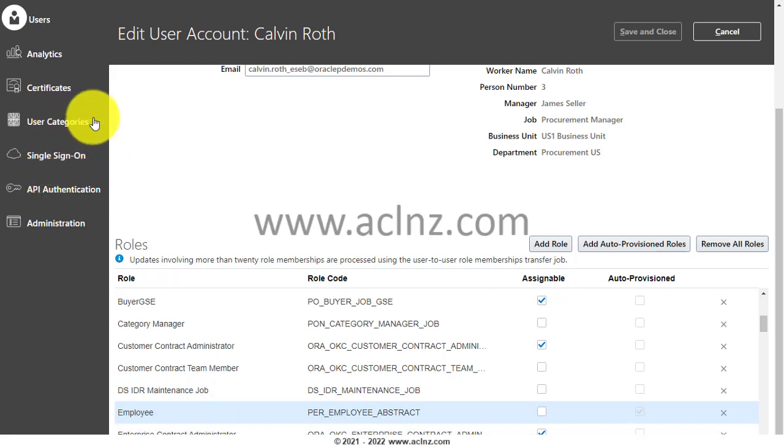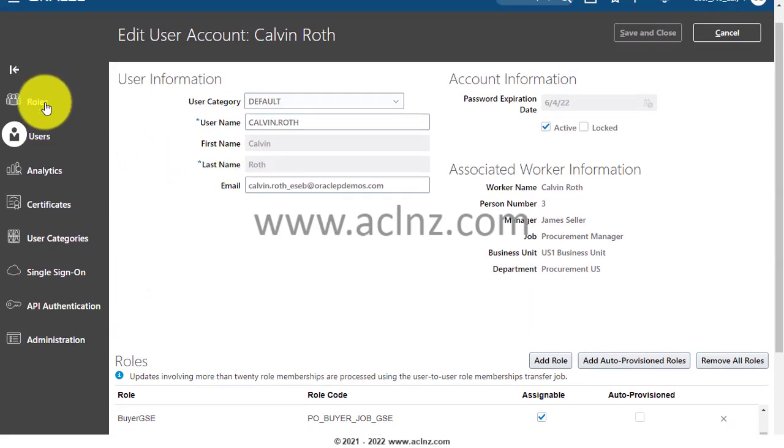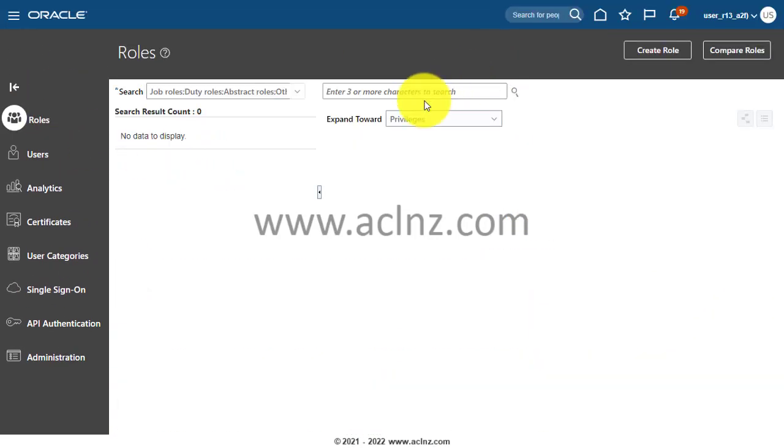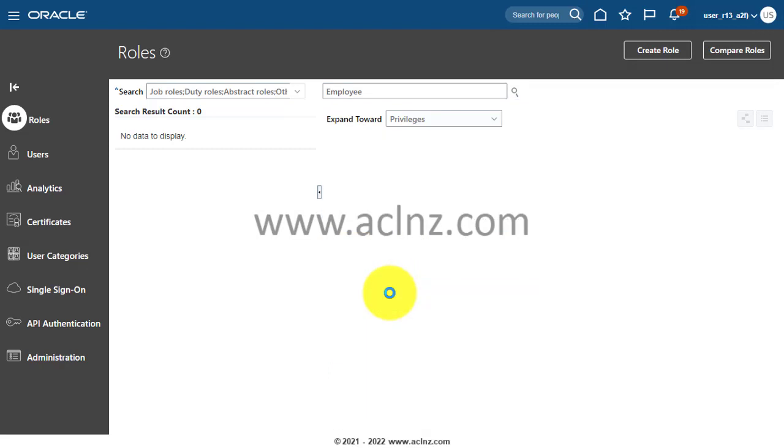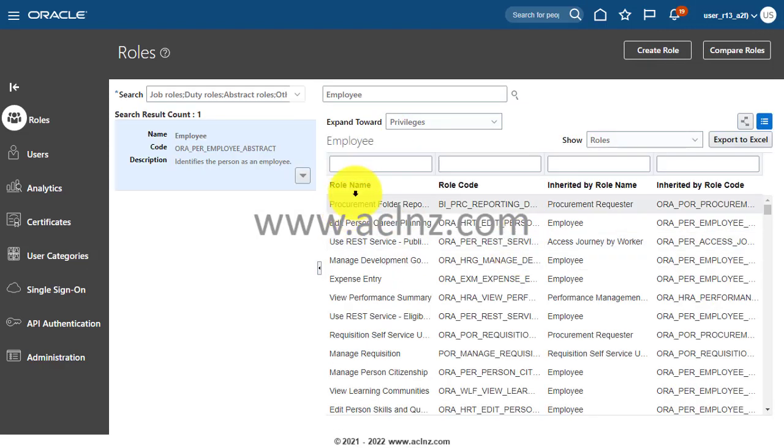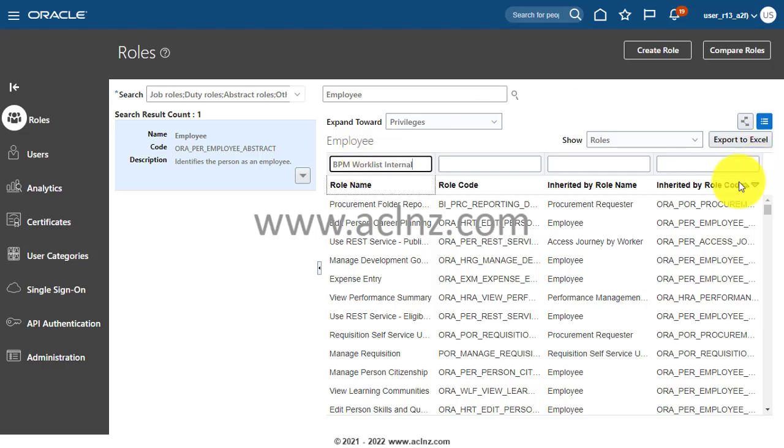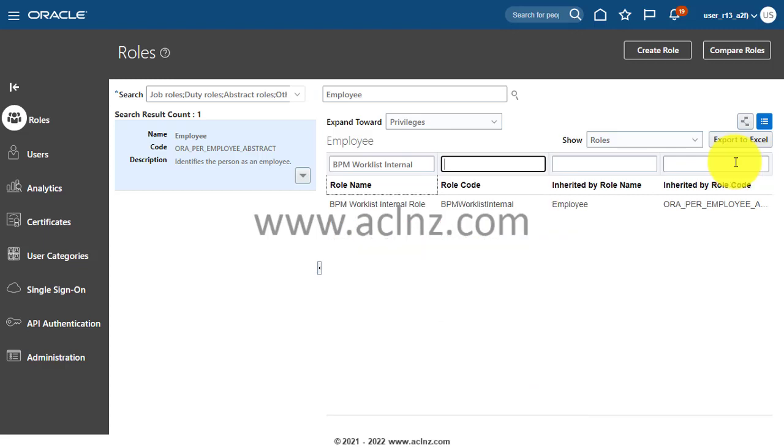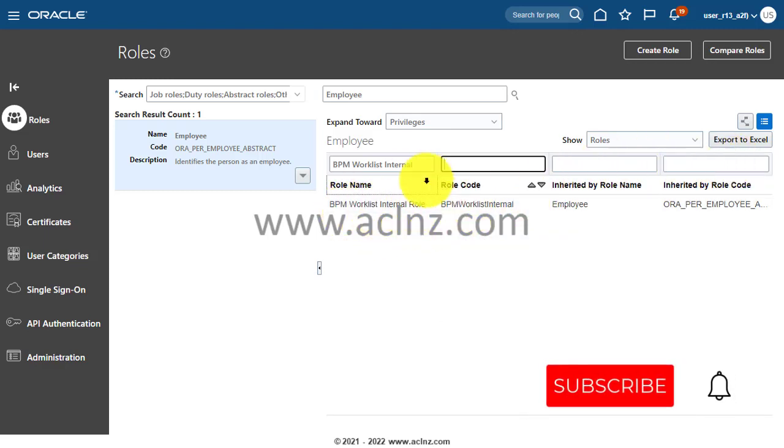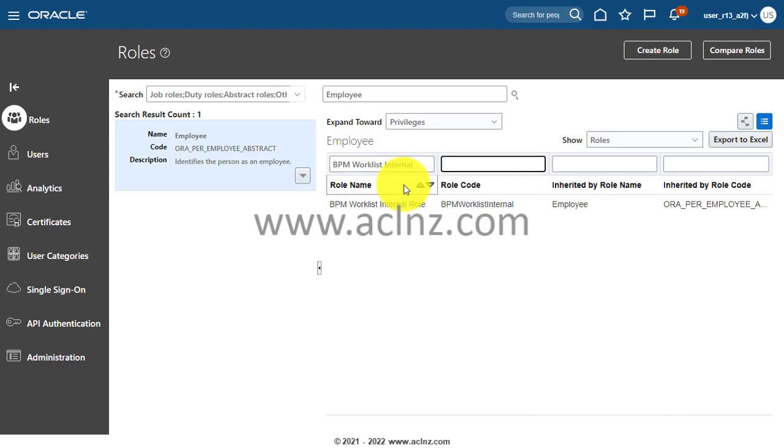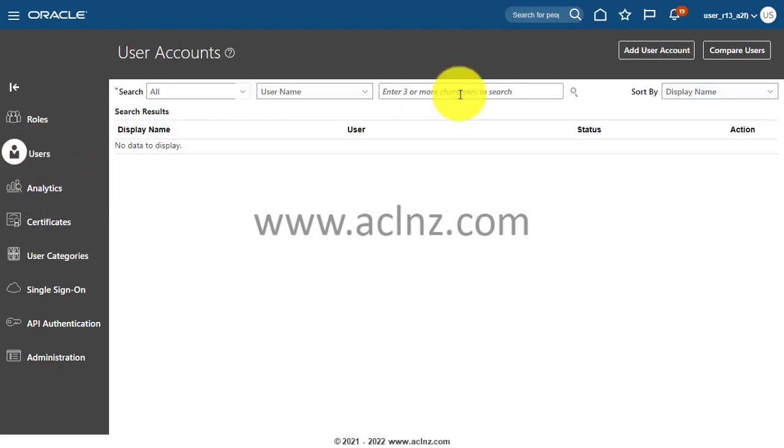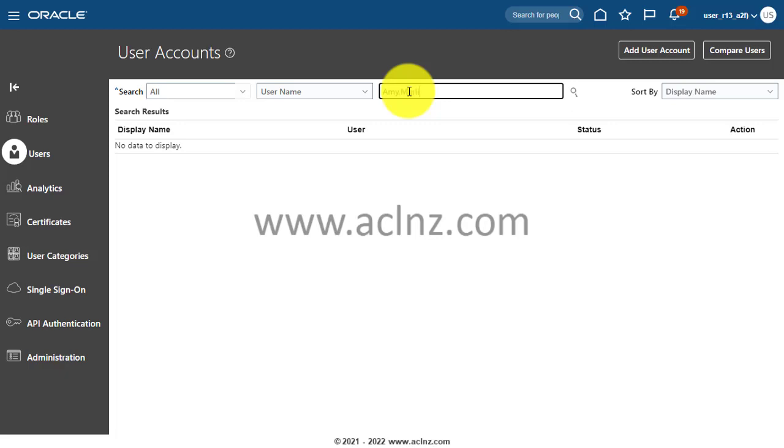You see employees added. In this case, for this user, the issue may not be there. If I go to the role definition of employee, here I may probably have this role. You see BPM Worklist Internal role is already there in employee. Hence the system is not providing us the option to add that role to that particular user called Kelvin Roth. But if you look for some other user, all you have to do is make sure you add that particular role there.